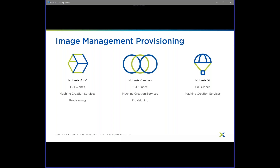So talking about plugins for provisioning: for AHV and clusters, they're both the same. You can do full clones using MCS, do power management, Machine Creation Services, and Provisioning Services. For Xi, it's going to be a different plugin type and different interface, and the initial release will be for full clones, power management, and Machine Creation Services. Stay tuned for more updates around that as things progress.